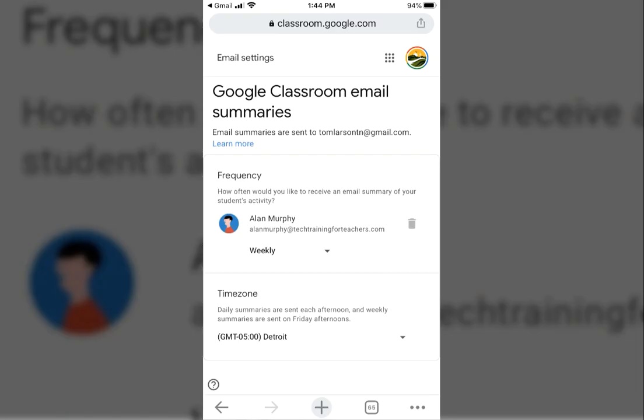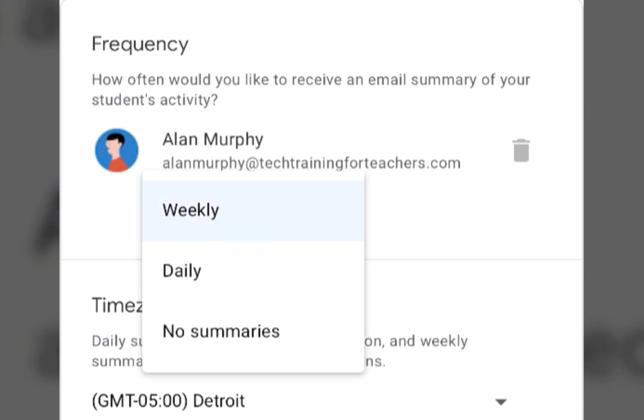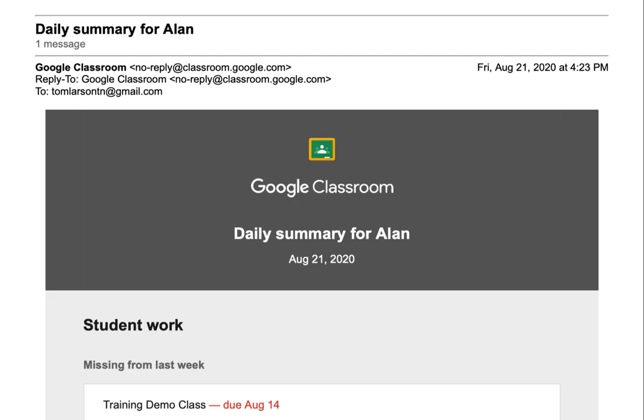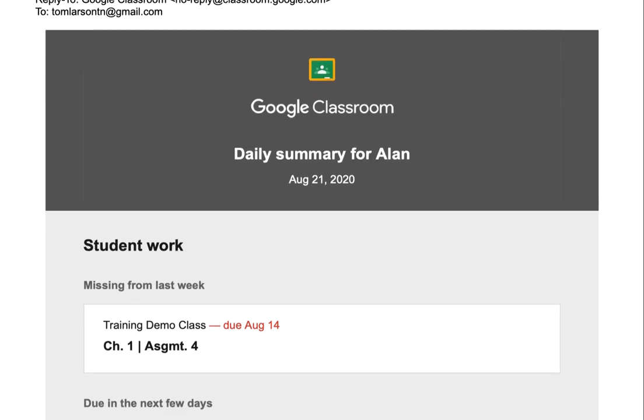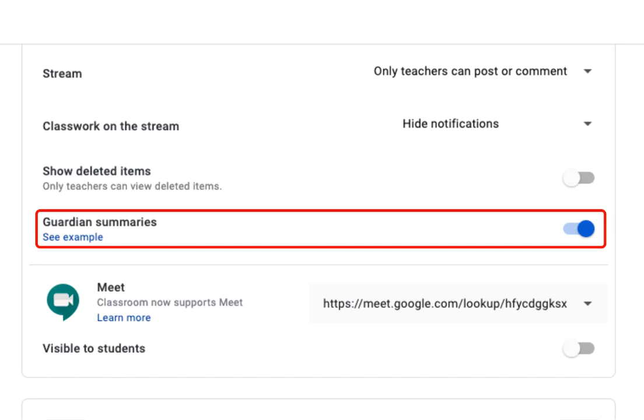Again, the guardian chooses the frequency of the guardian summaries they will receive by email. The summary will include every Google Classroom the student has enrolled in where the teacher has guardian summaries enabled.